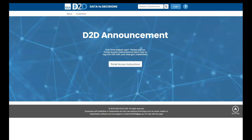Hello. This video will cover how to create a Max.gov account in order to gain access to the GSA Data to Decisions platform.